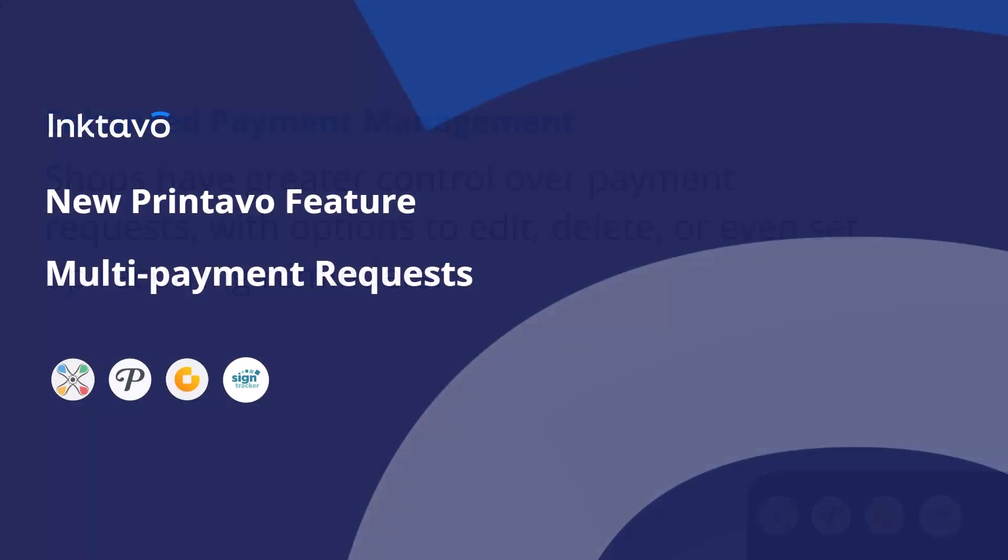The new multi-payment request feature is designed to simplify your payment management, boost efficiency, and improve the customer experience. You have full control over your payment workflows. For more information, reach out to the Printavo support team.